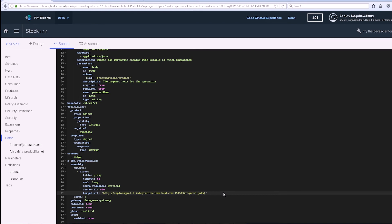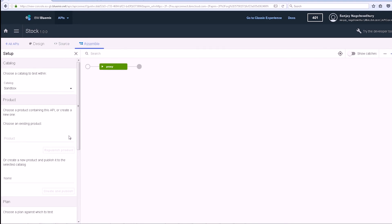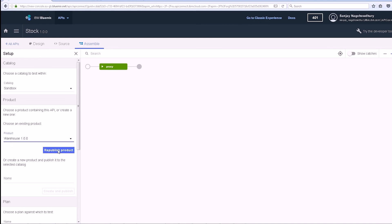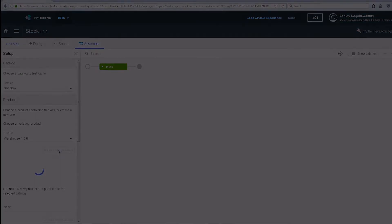We can check that we can invoke the REST API from the Assemble tab and receive a response back from the REST API that is running on the IIB system. The request has been sent back from the Bluemix API Connect service to the IIB on-premise system using the secure gateway service.